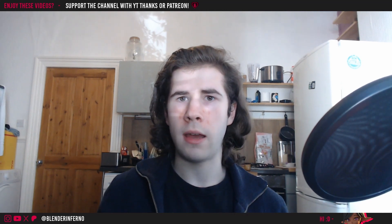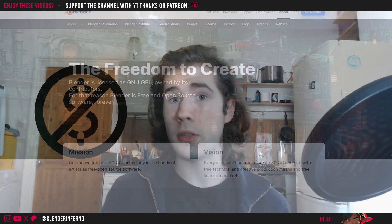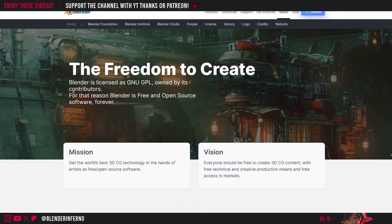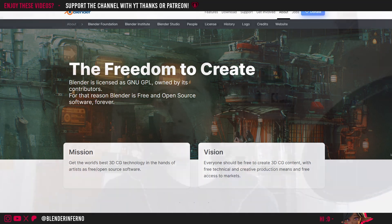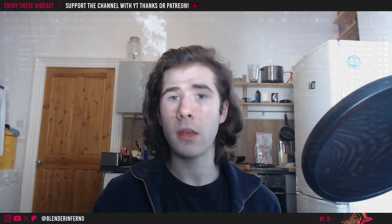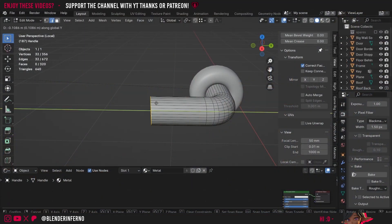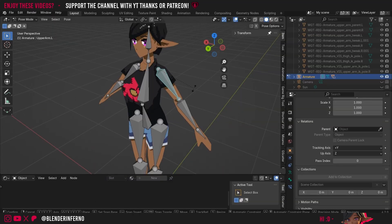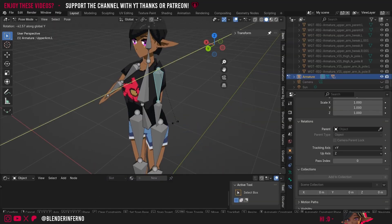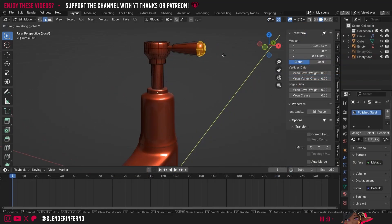So to start off today, we're just going to be talking about what Blender is and a little bit of background on the software. Blender is a free and open source software, which means anyone can use it as they please, totally for free. It's a 3D software which can be used for many types of applications. Some common examples would include using Blender's 3D modelling capabilities to create 3D models for games or animation projects, or of course making models for 3D printing or to sell.